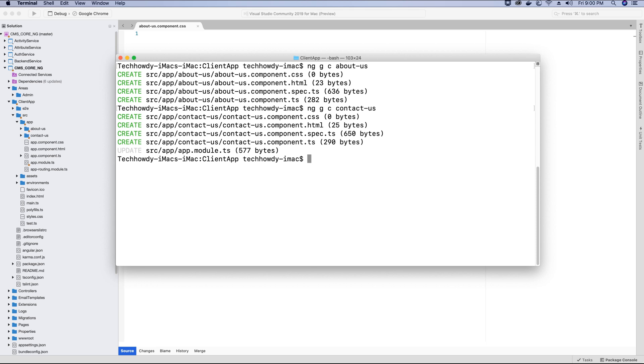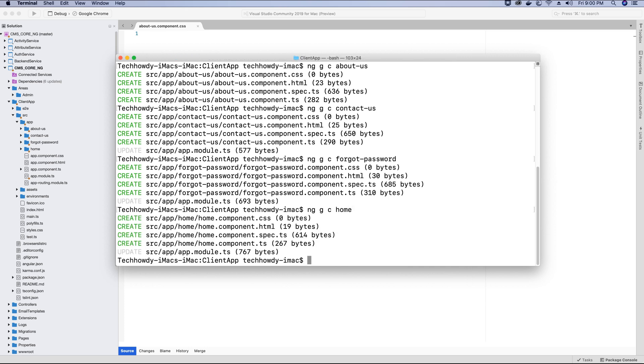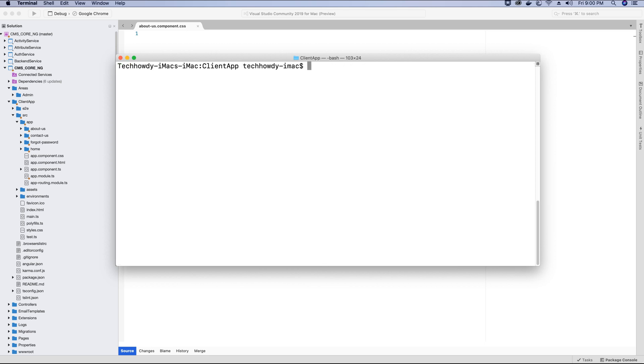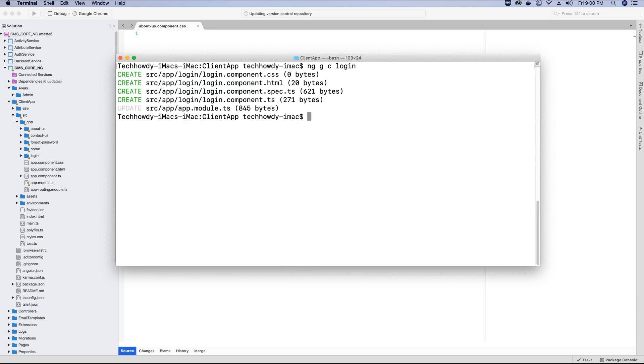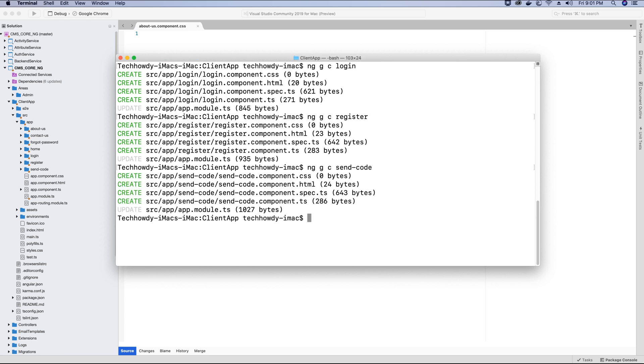Then I also need to build a view for forgot password, so I'm going to create a component for that. I would need to generate a component for my home page view, so I'm going to generate that component. Then I need to also generate a component for the login view, so I'm going to create a component for that. Obviously I have a login view, so I would also have a register view, so I'm going to create a component for that. And as I showed you in the demo, we have a view for sending the two-factor code, so I'll call that component 'send-code'. I have a view called 'terms' which shows the terms and condition of our application, so I will call that component 'terms'.